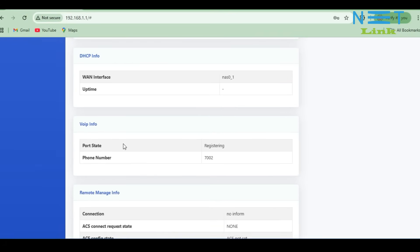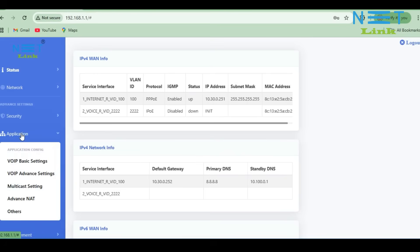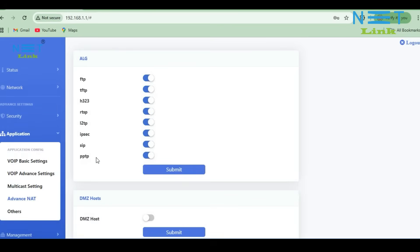One more thing: go to Application, then Advanced NAT. Make sure the SIP protocol is enabled. If it is disabled, the voice service will not work. By default it is enabled, but in some ONUs it may not be, so you must manually enable it and click Submit.